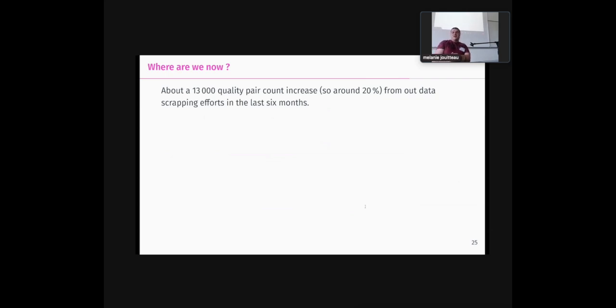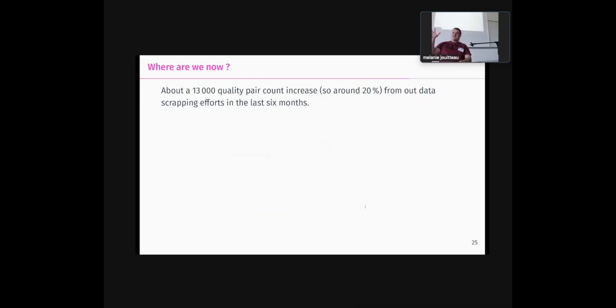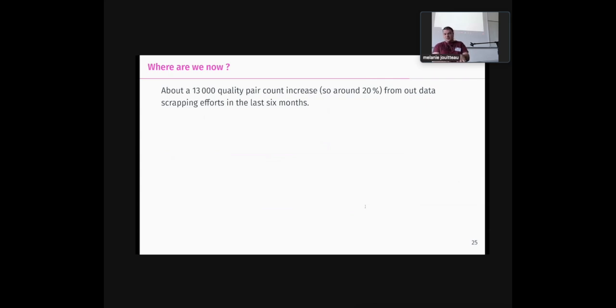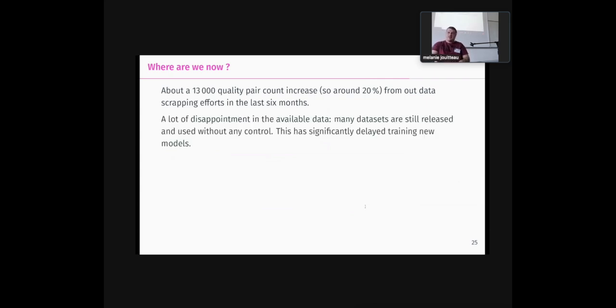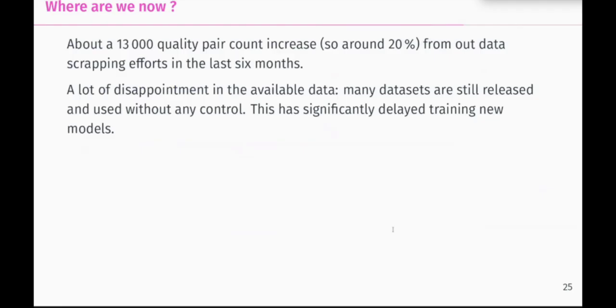So we have about 20% increase of quality per sentences extract from our data scrapping. And it's really scrapping like taking the data that's there and taking painful time to see what's good and what we can use in the last six months. So we had a lot of disappointments. Many of these data set, as you have seen, are still released and used without any control. And these are significantly delayed training new models.